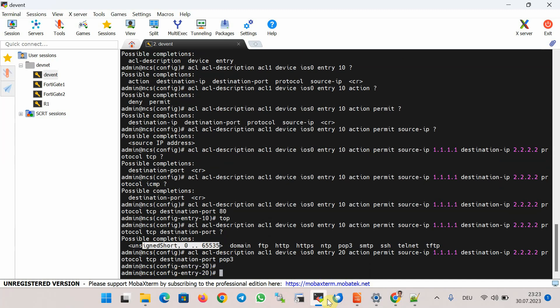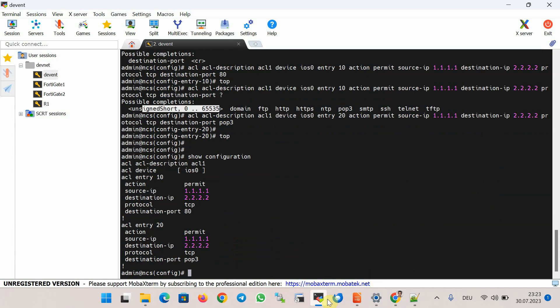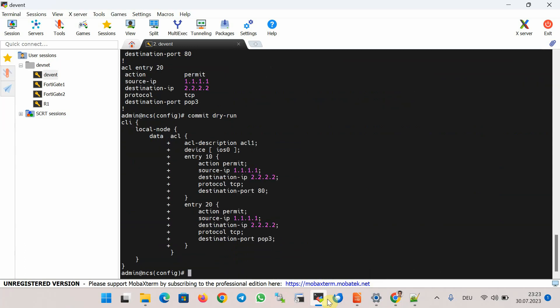Using 'show configuration' we can see the configuration that will be applied through the service, and with 'commit dry-run' we can see the native version of the configuration to be applied to the devices — although this depends on the template configuration which we have not set up in this section. Different devices would have different configurations applied.